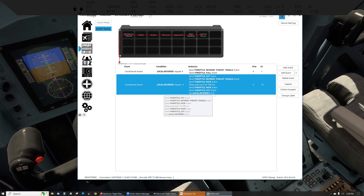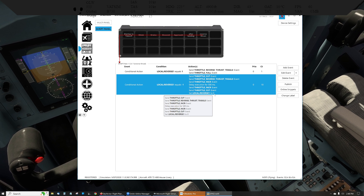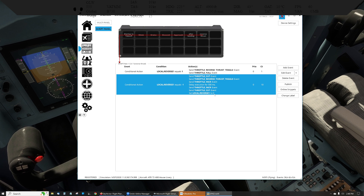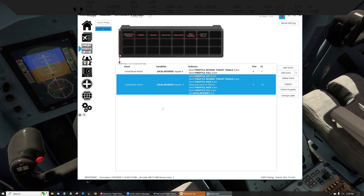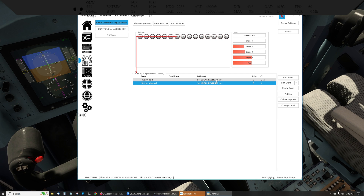And then I set the local reverse variable back to zero — meaning don't go to reverse, don't come out of reverse, you're fine. And when it's zero, these aren't evaluating, so it's not wasting any time because it's neither of those two conditions.